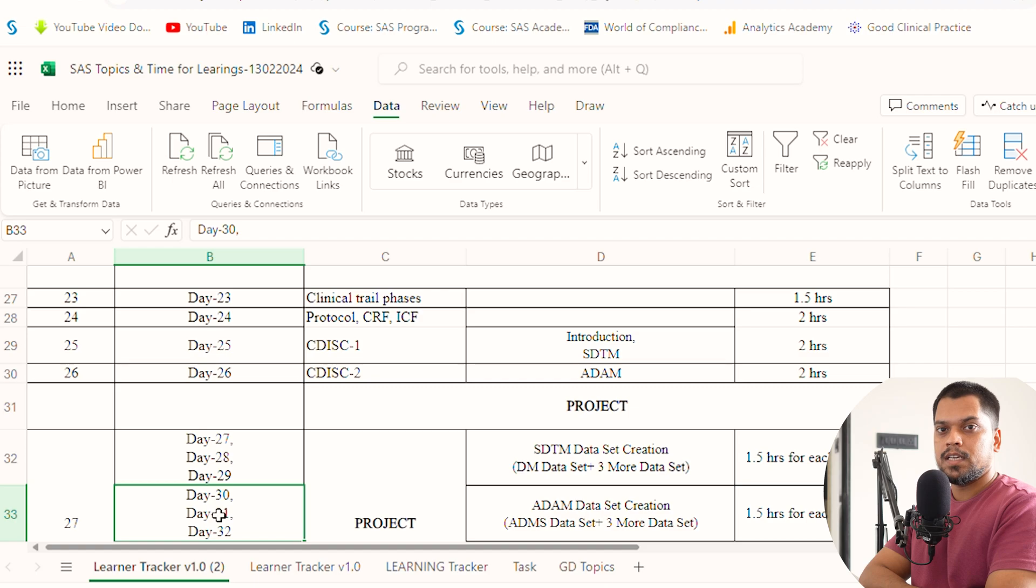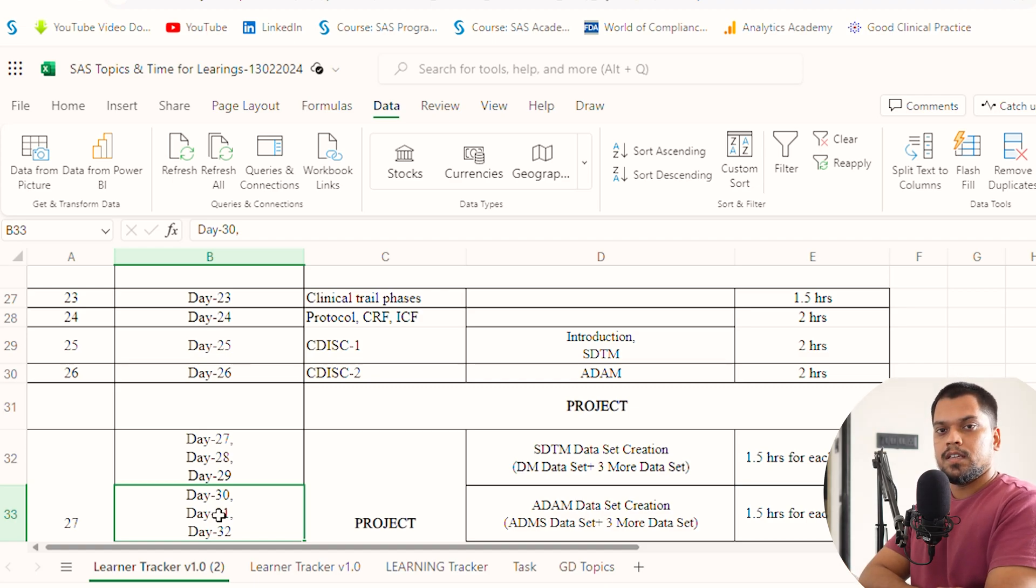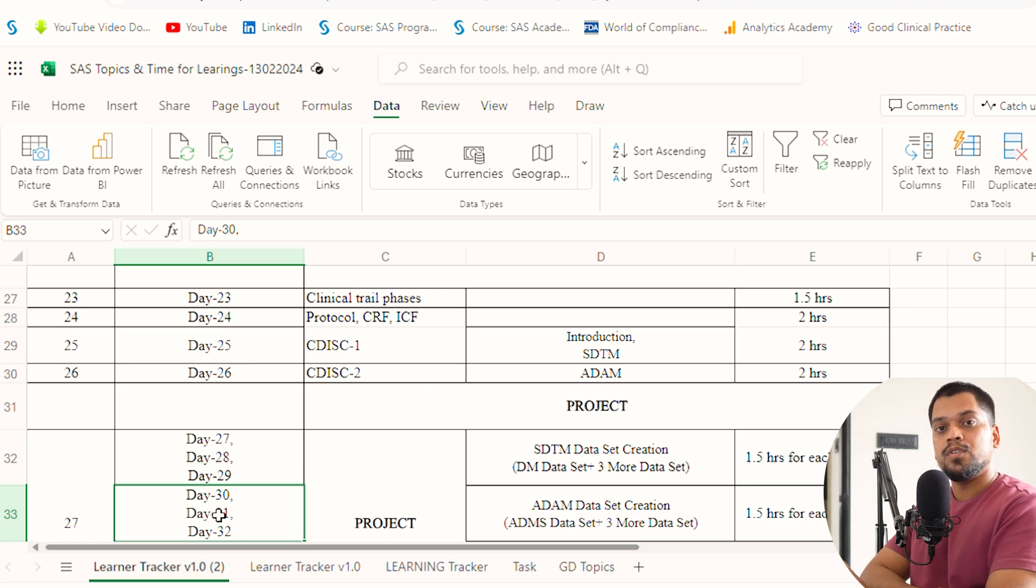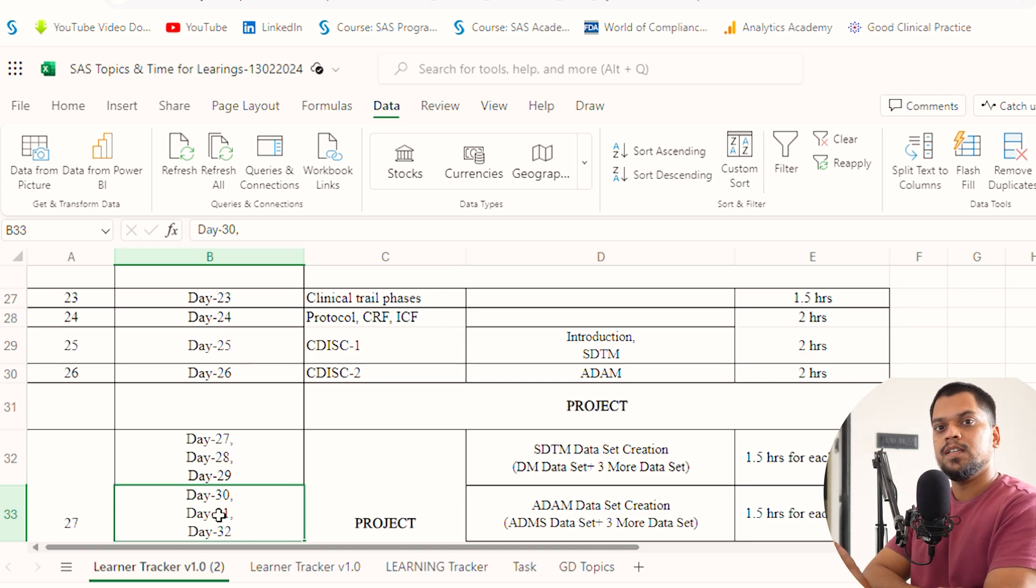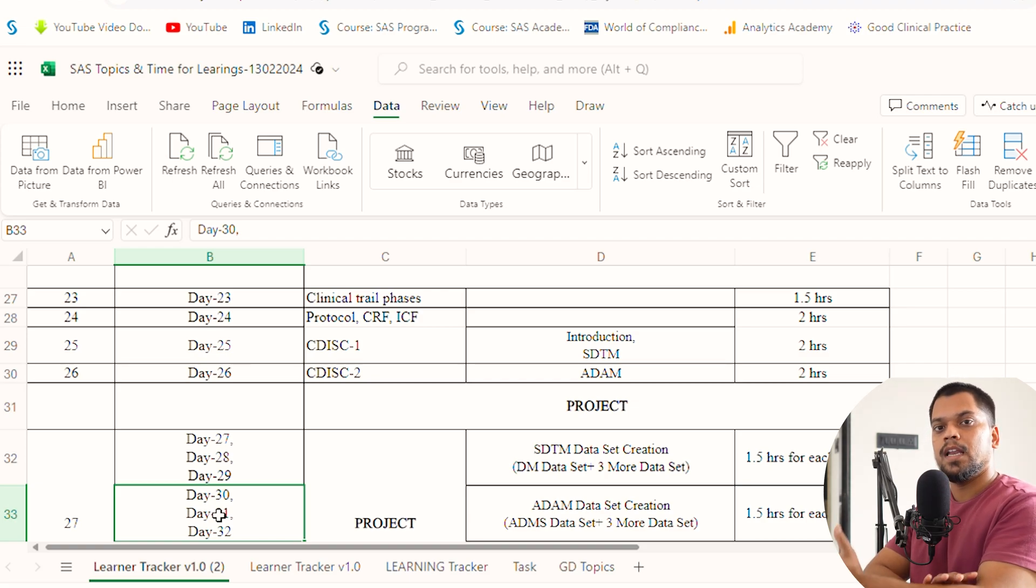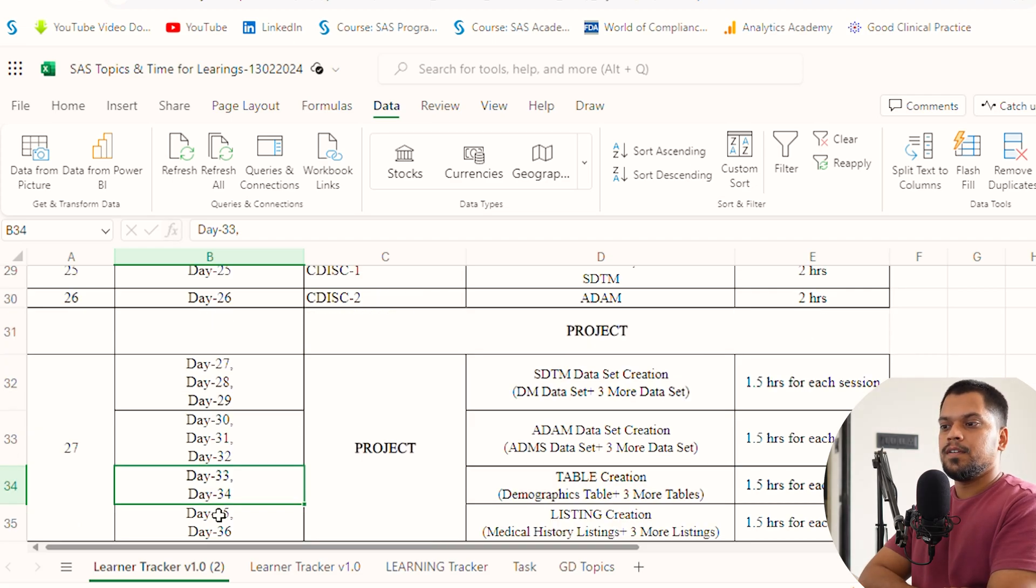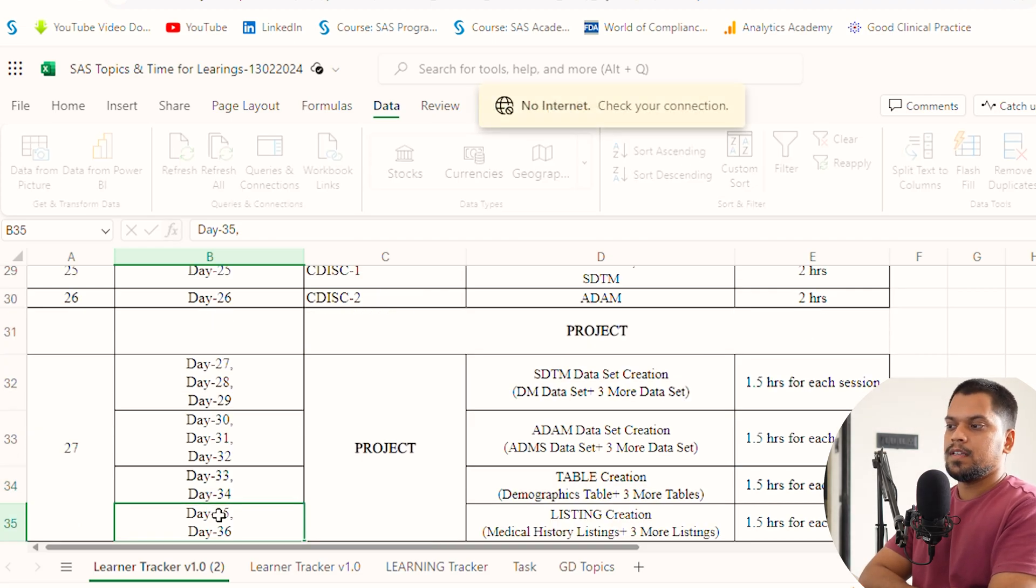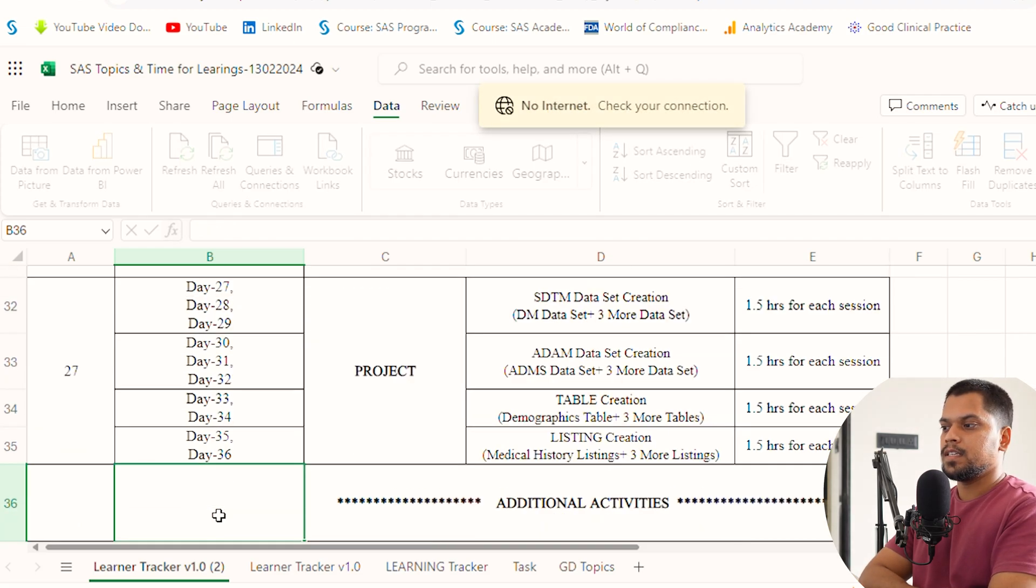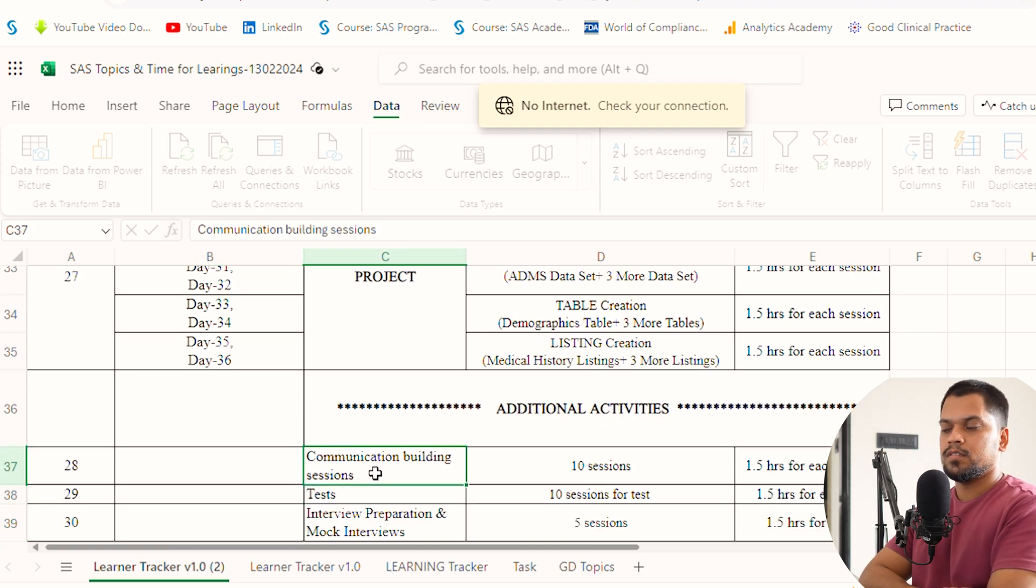Here can be a question: should you create multiple datasets or is one dataset enough in each? If you're creating one dataset, that's fine, but give more time to the SDTM and ADaM IG because IG documents will give you clarity on what exactly the data is and how we're modifying it. Day 33 and 34, you can create one table. Day 35 and 36, one listing.